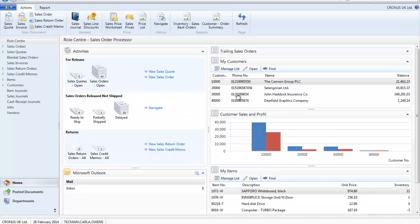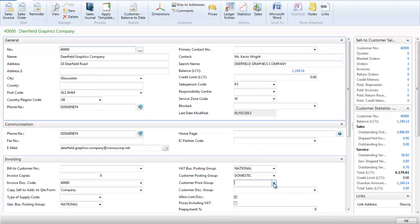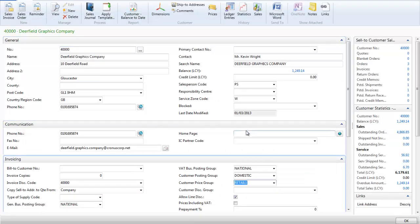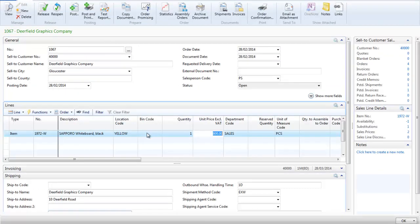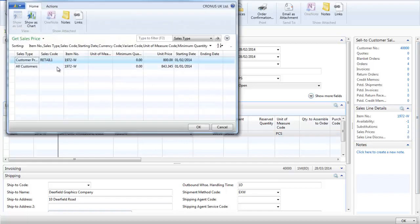I will now add customer 40,000 to this price group. When we look at a sales order for this customer and this item we can see that two sales prices are available. The one for this customer price group and for the rest of the customers.